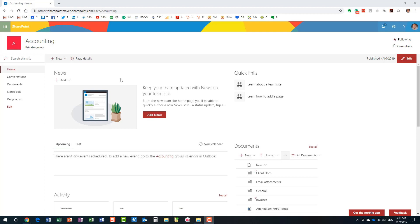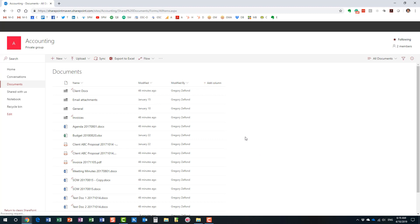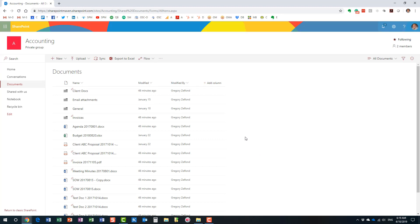I have an Office 365 group site with a document library. We're going to delete some documents and then I'll show you how to easily restore them. First, let me talk about the recycle bin at a high level. Every SharePoint site — whether it's a classic SharePoint site, a modern SharePoint site like an Office 365 group-connected site, or a communication site — each site has a recycle bin.